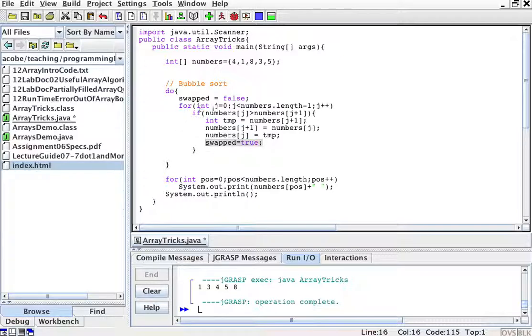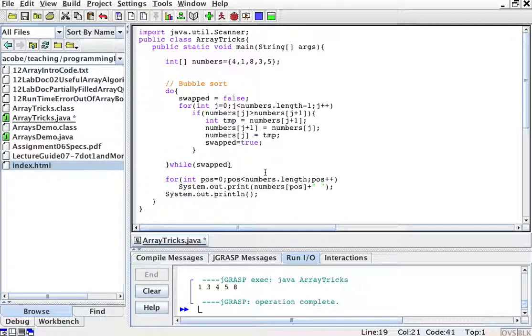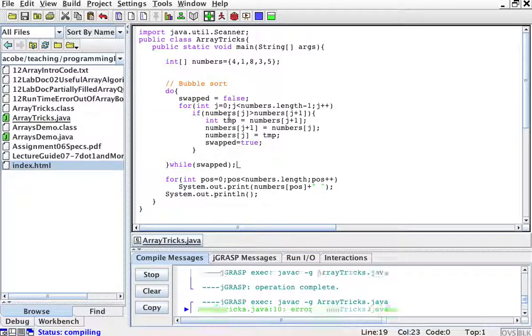And we will do this while swap. So as long as there have been swaps, we're going to do this thing. So let's compile this.